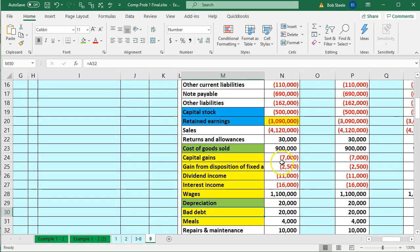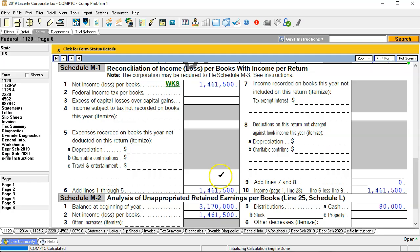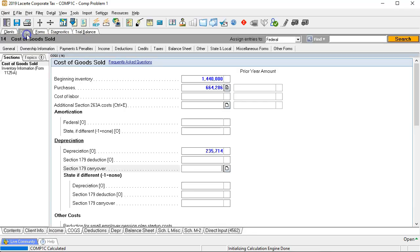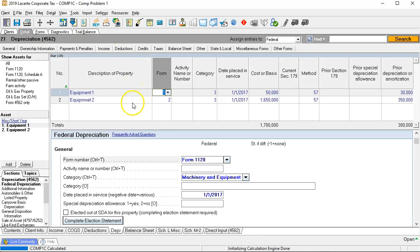Now we're going to make the adjustment for the adjusting journal entries for the proper amount of depreciation allocated to depreciation and cost of goods sold. There was also a sale of equipment, so there's going to be partial-year depreciation. We don't want to deal with the M1s between book and tax difference in accumulated depreciation yet, but we do want to record the proper current year depreciation. Let's go back to our software and into the depreciation schedule.